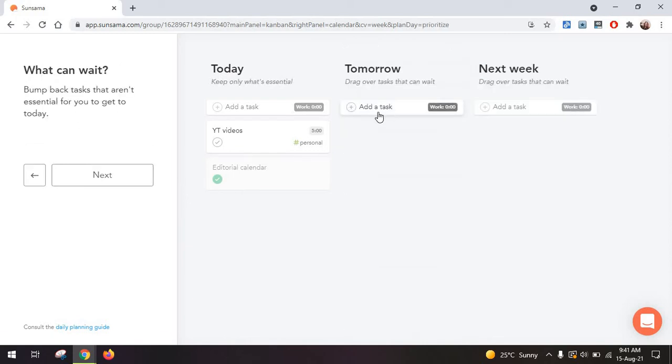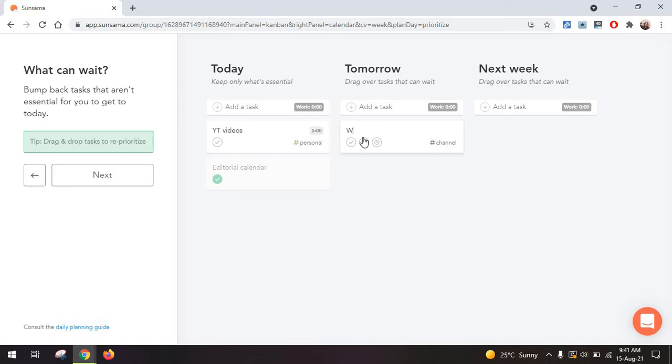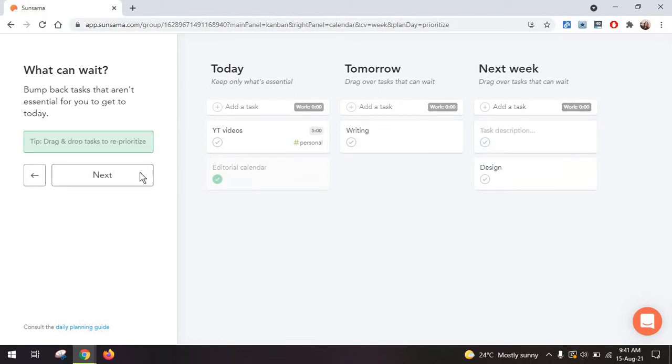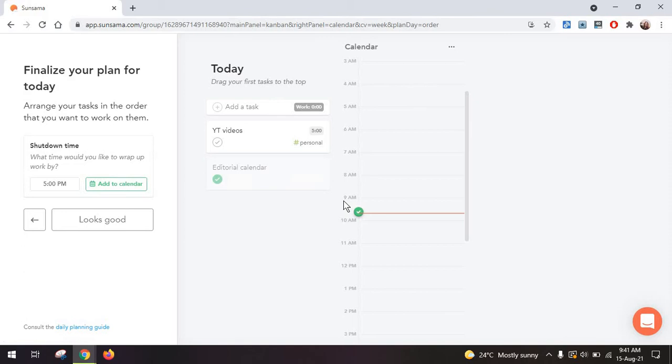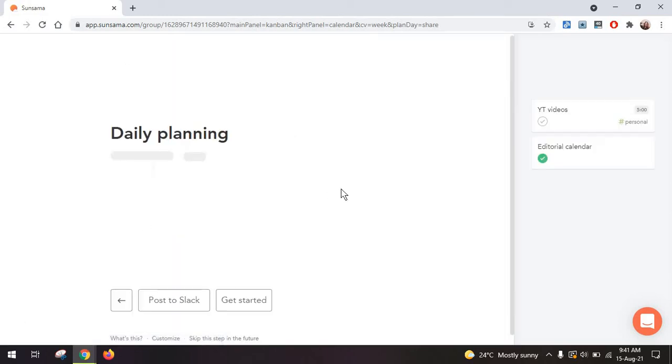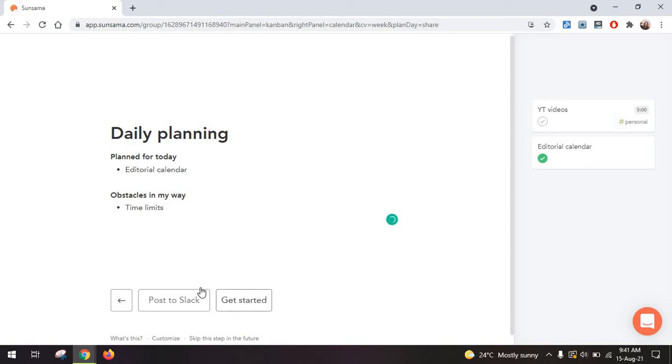And then you can even plan the following days. I'm just adding some mock tasks in here. Then you're going to have one brief look at the day. Now the reason you get to plan your following days is to actually see if there's something you might be able to do today that you've planned for tomorrow or if you have too much work for today. Then you're going to be prompted to add in your obstacles for today. And then you can just get started or post to Slack.